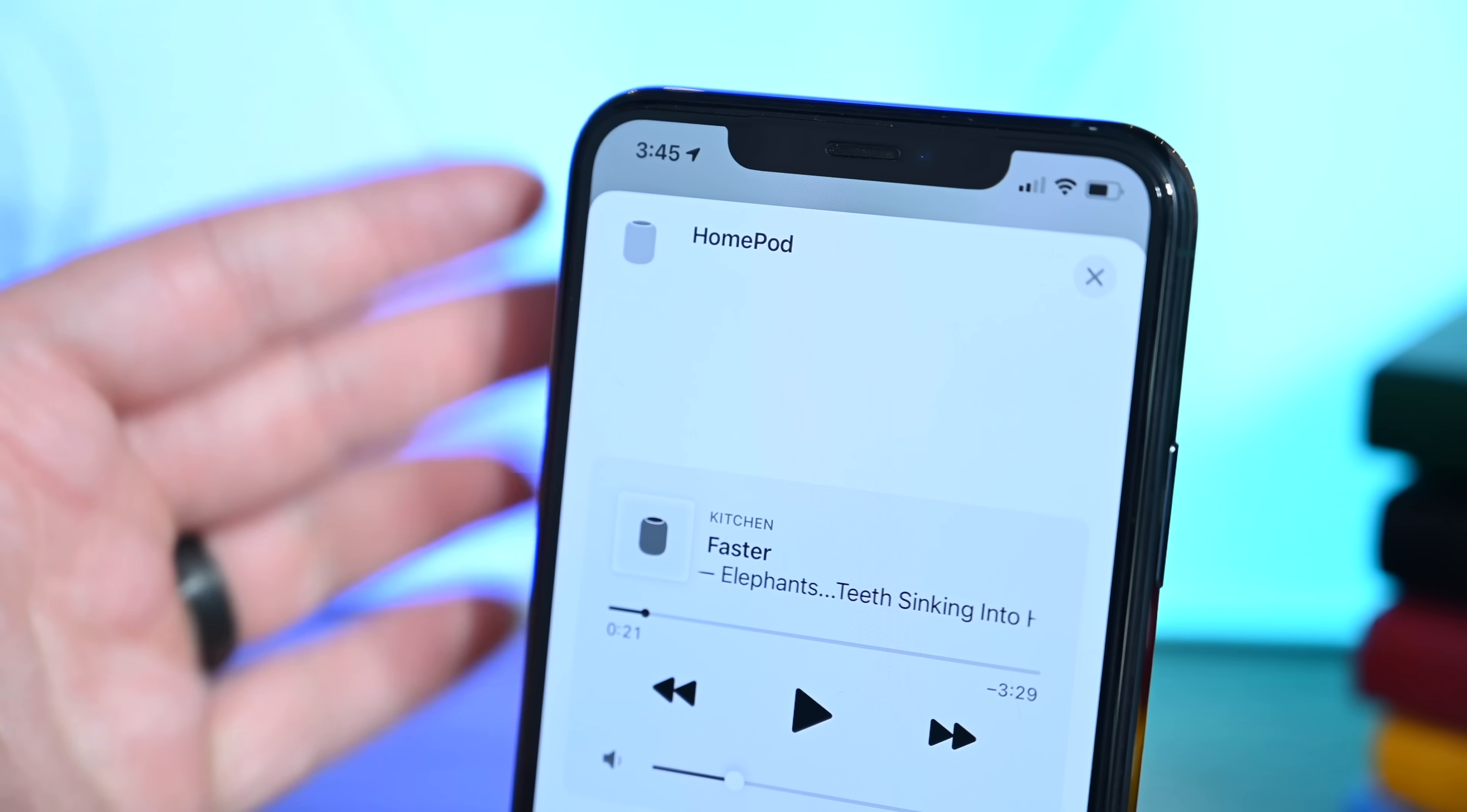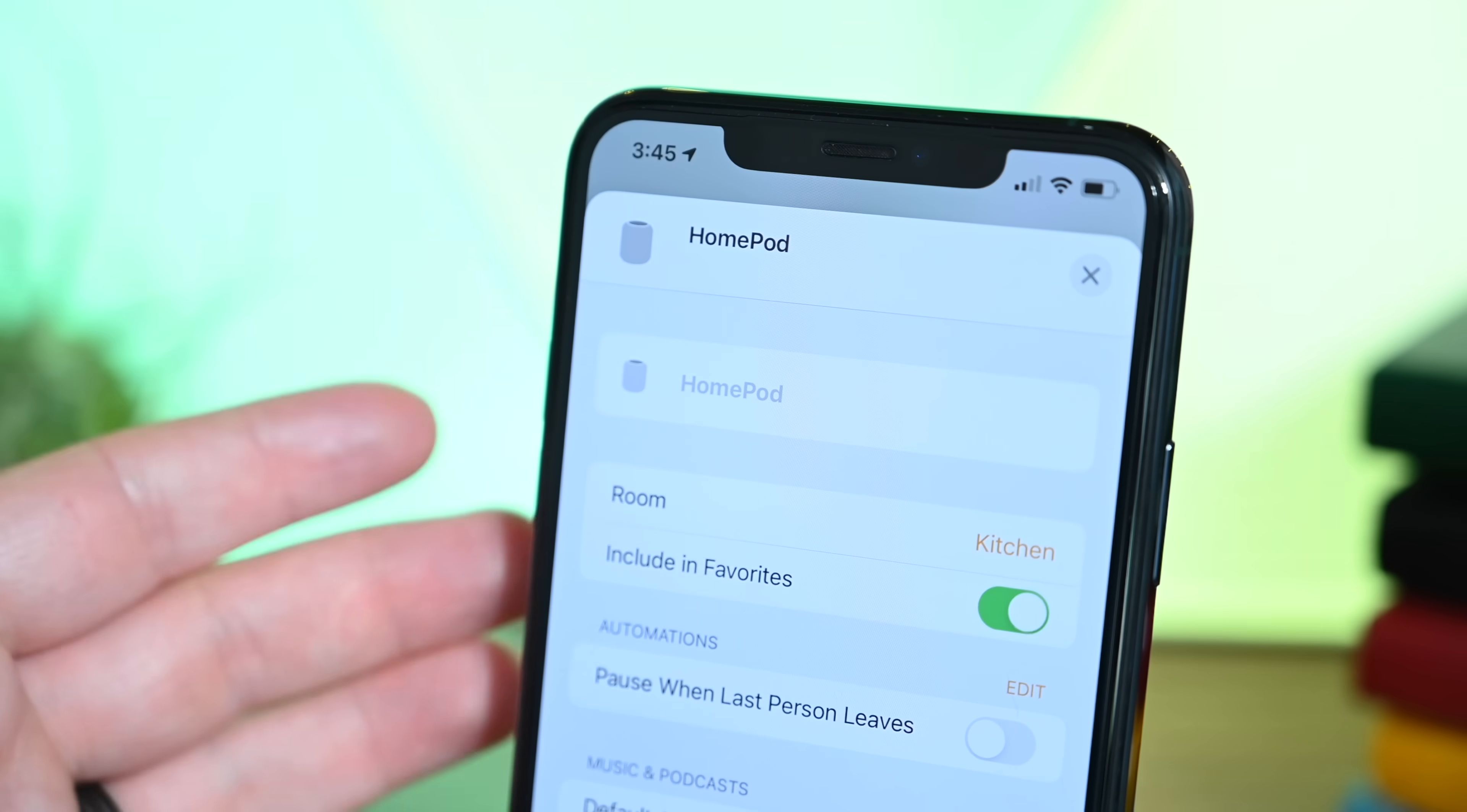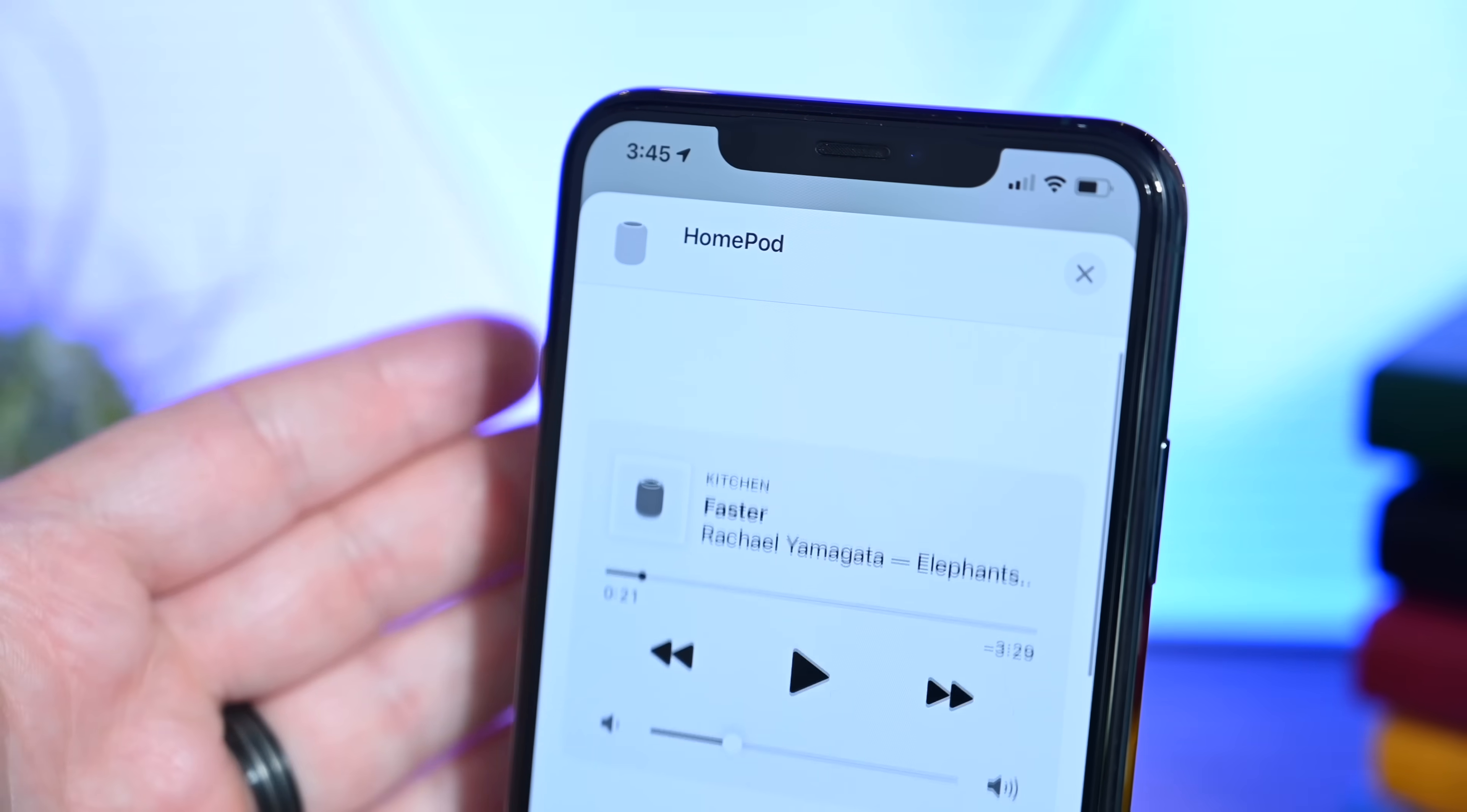Even better, the HomePod can announce when someone's there. Maybe it sees someone and says, 'Your wife is at the front door,' or whoever is there. It'll be able to give you a name because it knows them from your Photos library.